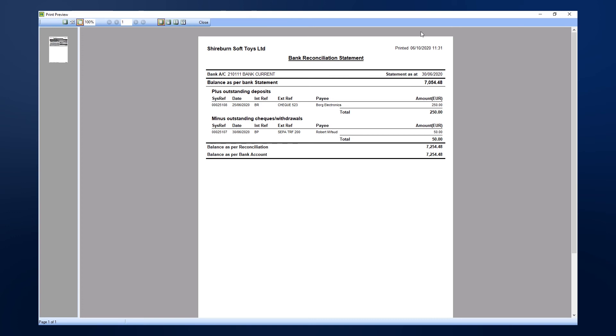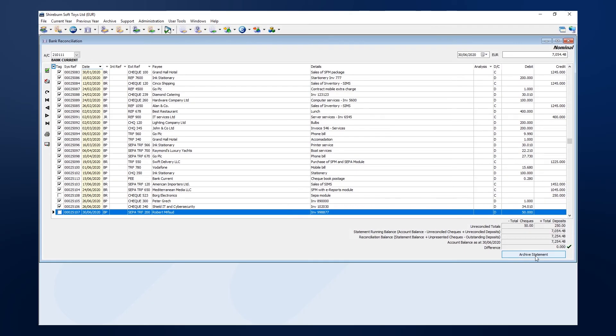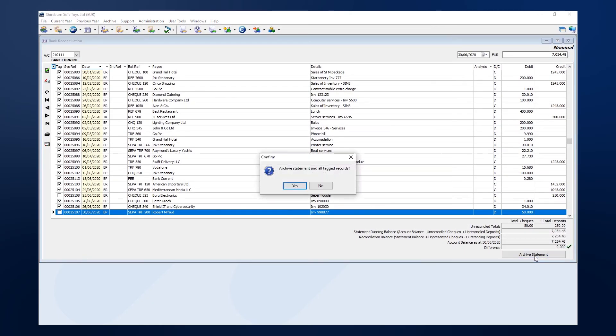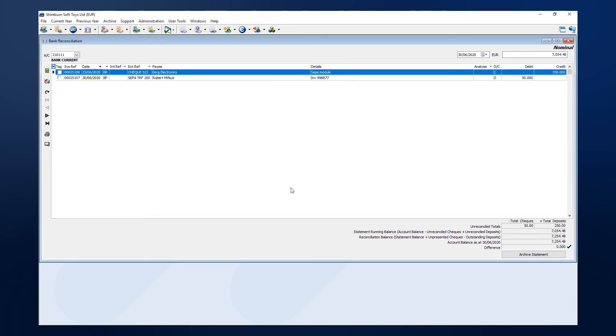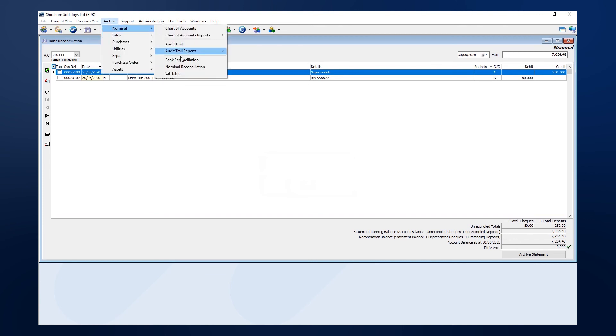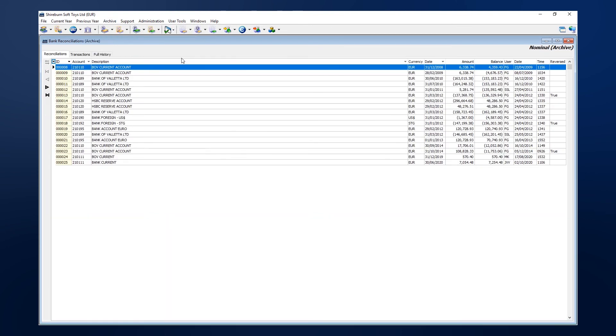Finally, we can now archive the statement. SFM will archive the statement and remove the tag entries. Your archived bank statements are found in archive, nominal, bank reconciliation.